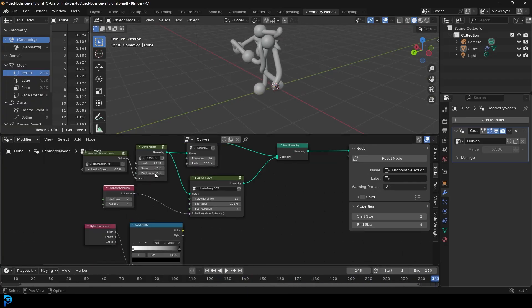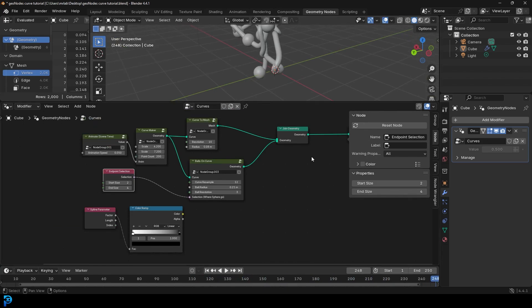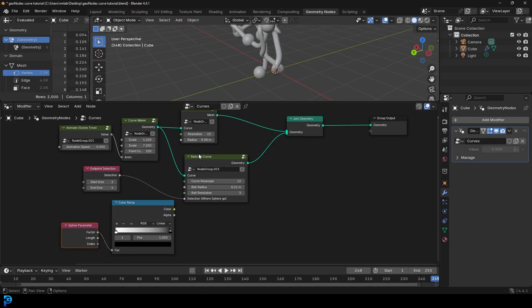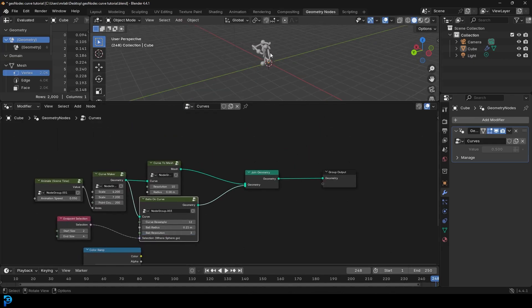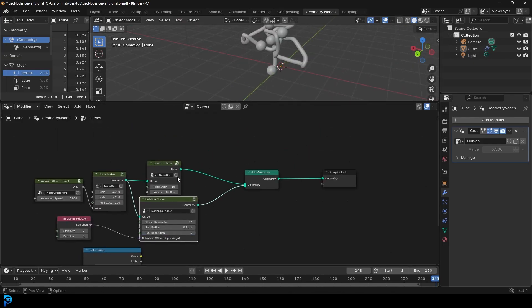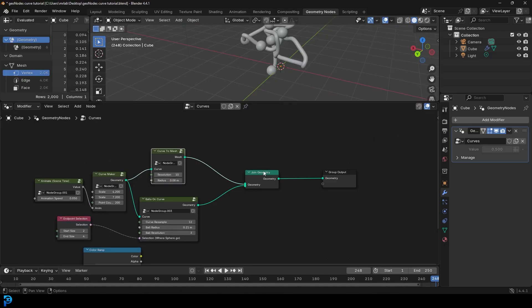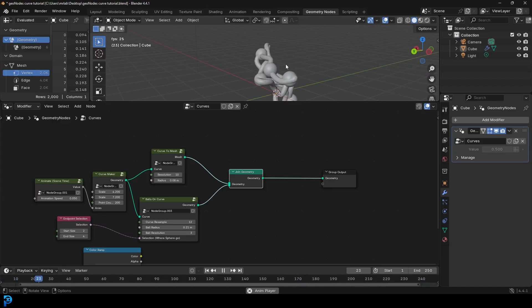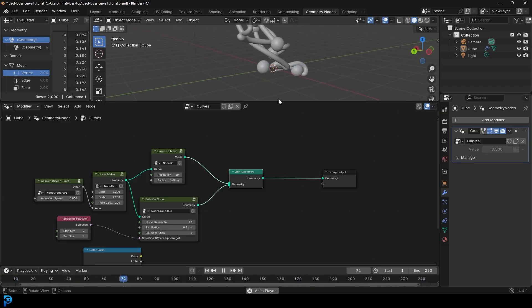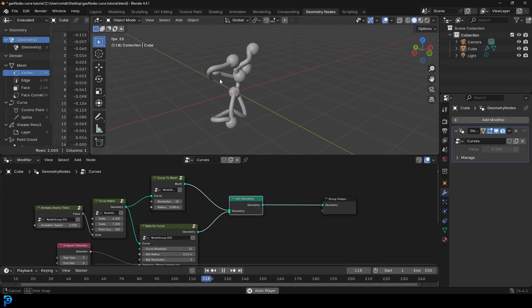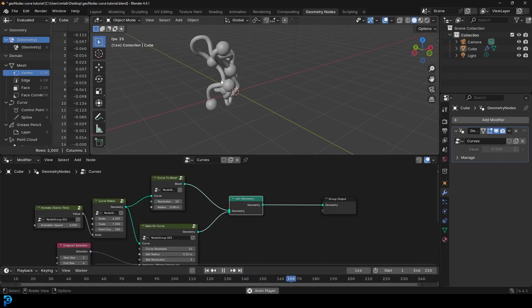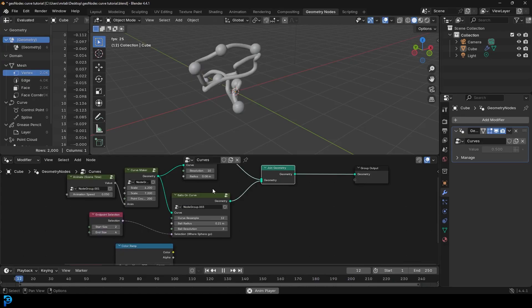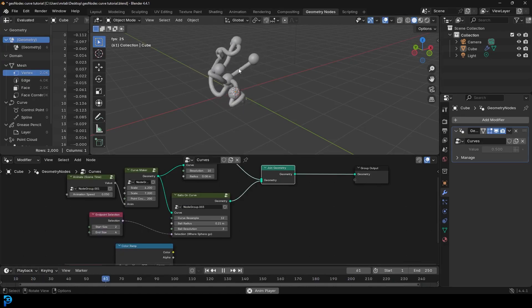Now that you've created this system, the cool thing is you can reuse these nodes whenever you want. You can save this little setup and reuse it to scatter objects on anything you want. I hope I've explained how curves work in Blender — hopefully it wasn't too complicated, but this is a fun little thing to play around with. I'll see you guys next time. Thank you for watching.